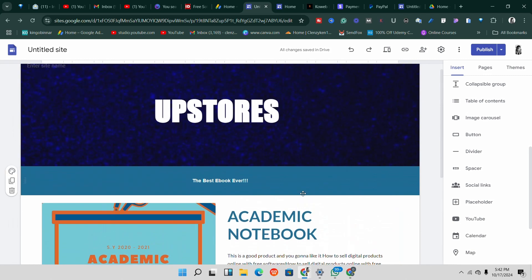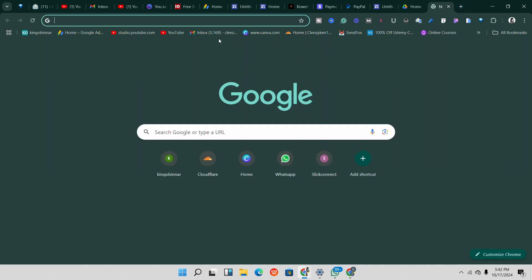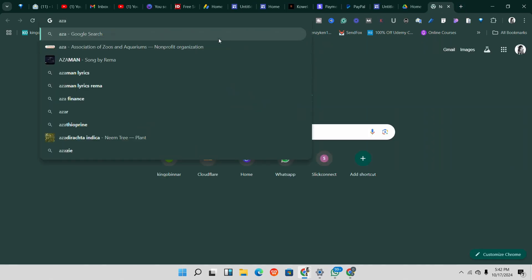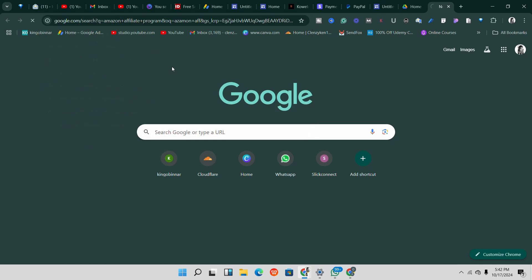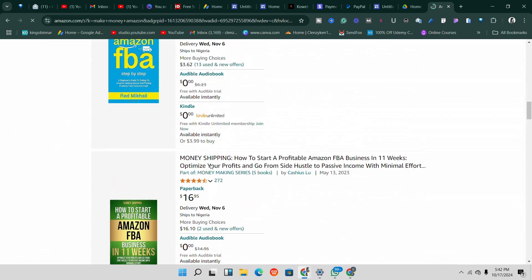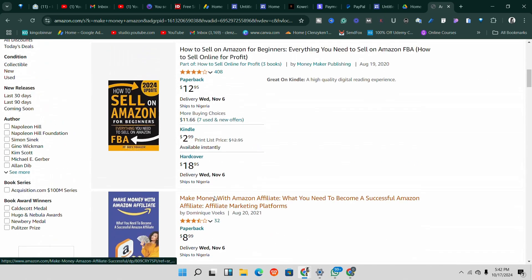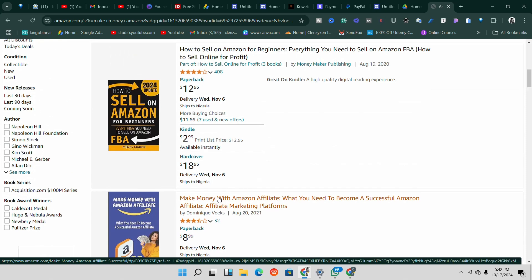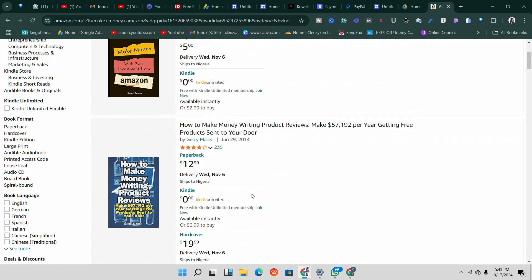There are various options to monetize your Google site. The first one is affiliate marketing. Depending on what you're using your Google Sites for — if you're writing about different things — you can go to Amazon Affiliates, sign up for the affiliate program, and get affiliate links to promote products related to your content. You can promote ebooks, courses, or products from Jumia, Konga, or any affiliate program. Whenever people buy through your link, you get paid.